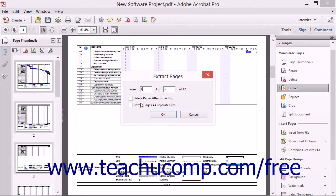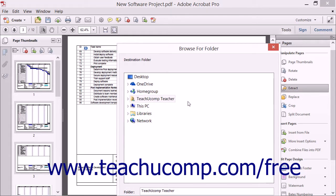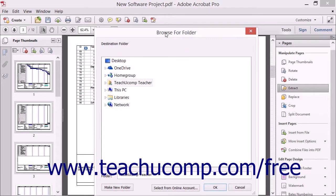Then select what to do with these pages by checking the desired checkbox options: Delete pages after extracting, and Extract pages as separate files. If you choose the Extract pages as separate files checkbox and then click the OK button, the Browse for Folder dialog box launches and prompts you to select a destination folder for the new files. If unchecked, the pages will simply be extracted into a new PDF once you click the OK button.